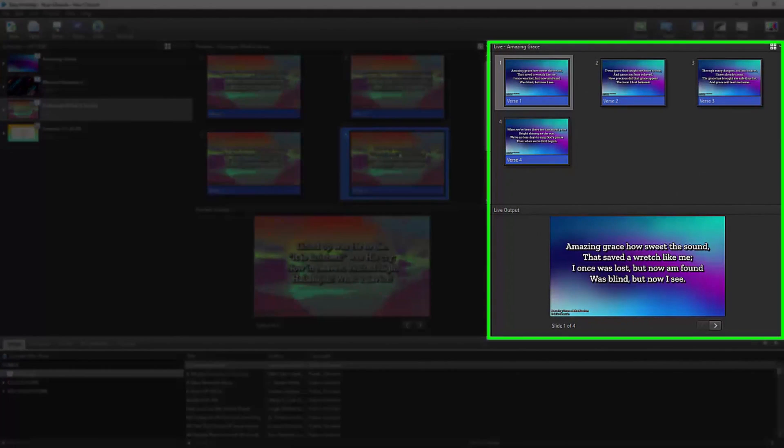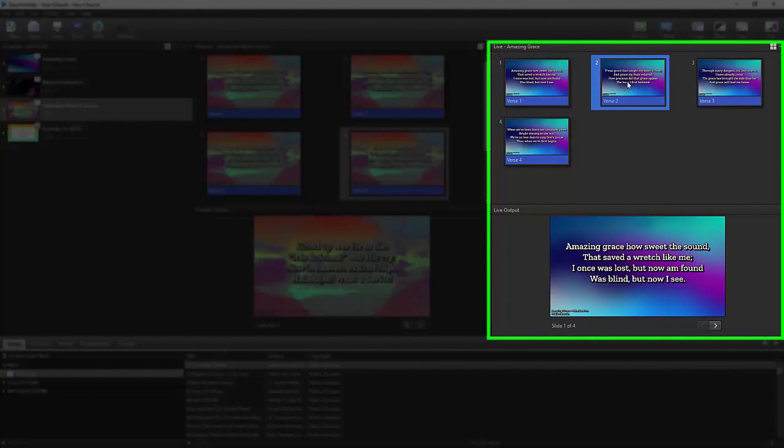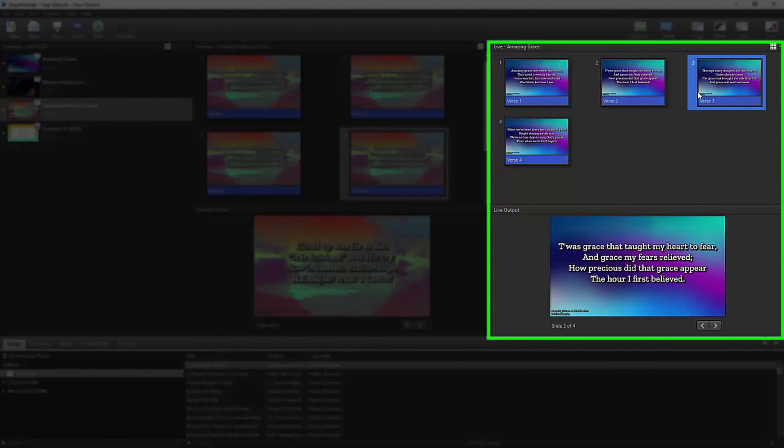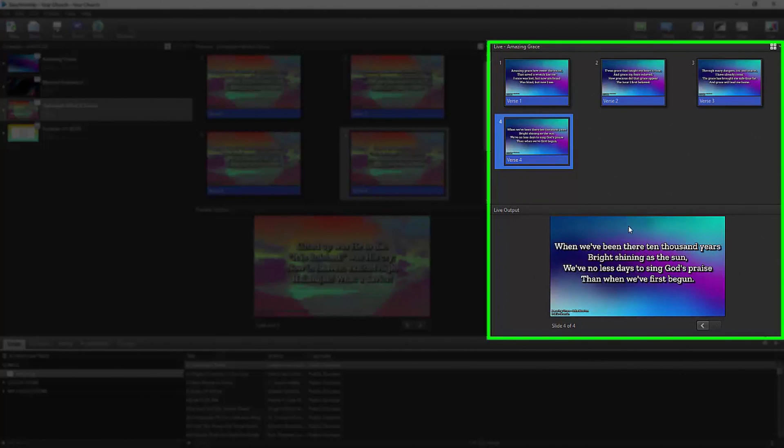And on the right is your live output and live control. This is where you select which slides you want showing live, and can also see what is actually showing on your live output screen.